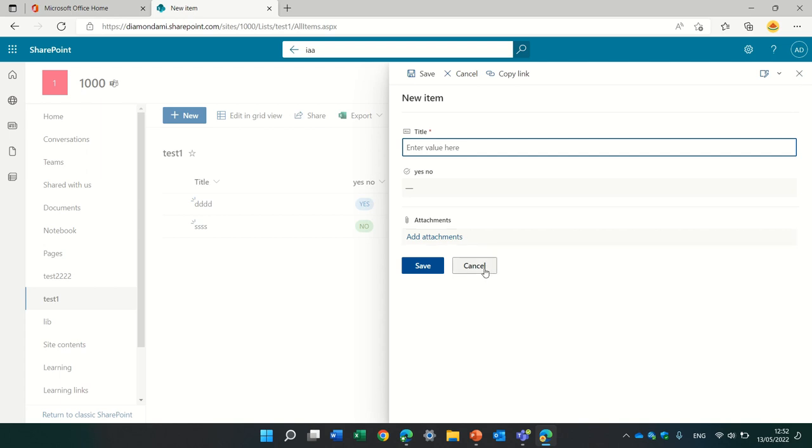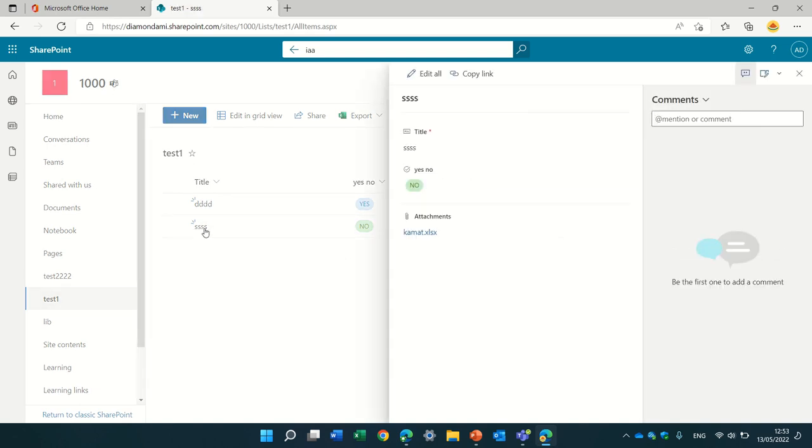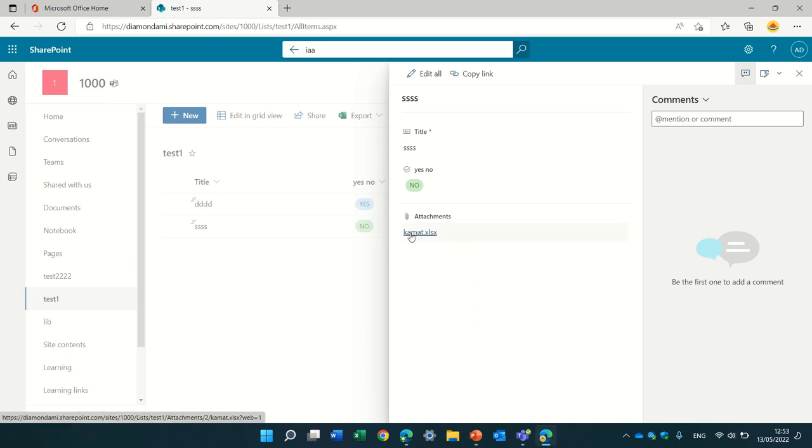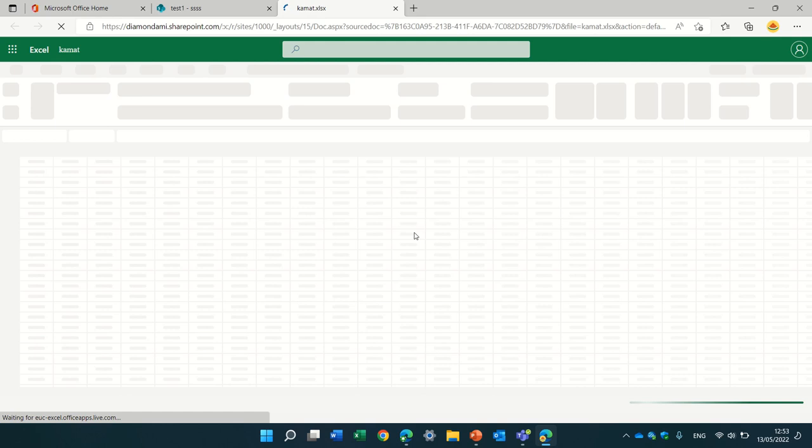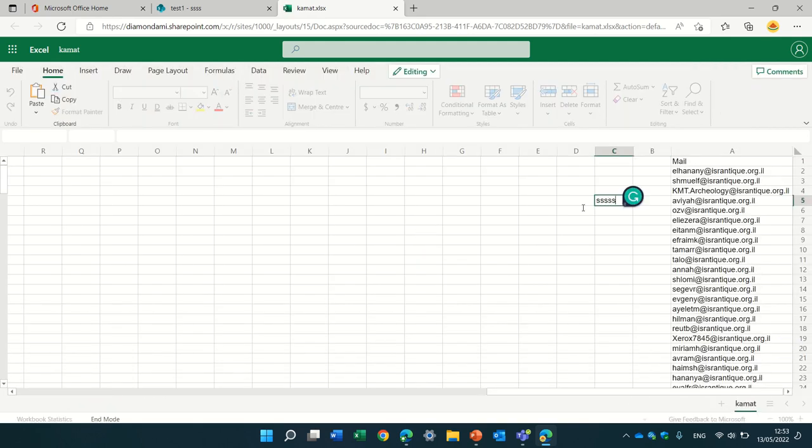But then the question was, what happens if I use a document that is attached in the list, what can I do to change? So, actually, I checked it, and if I go into the item, you notice that, actually, I can just click this file and I can do a change.